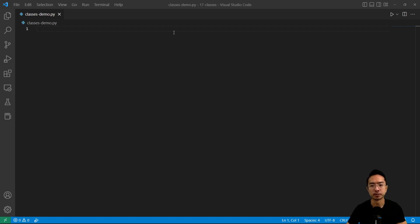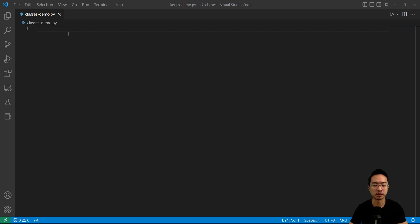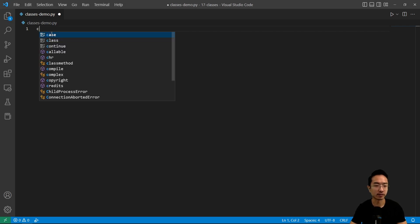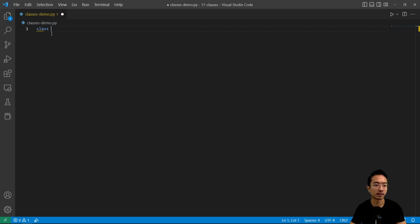In this video I'm going to be talking about classes in Python. Classes are a way to organize a bunch of functions and variables to serve a specific purpose. For the syntax for a class, you need to have the class keyword and then the name of your class. In this case, I'm going to have the name of my class called robot.